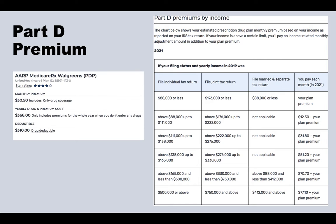The Part D premium is also subject to an income test. If your income exceeds a certain amount, an additional monthly surcharge is added to your Part D premium. So you should manage your income to try to avoid falling into a higher bracket and triggering that premium increase.